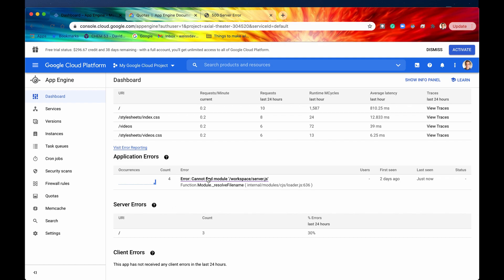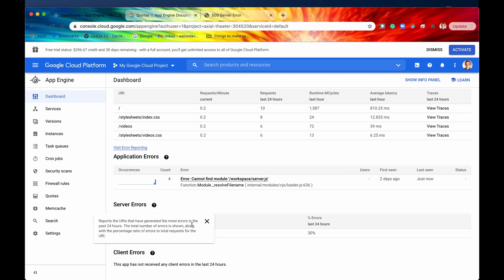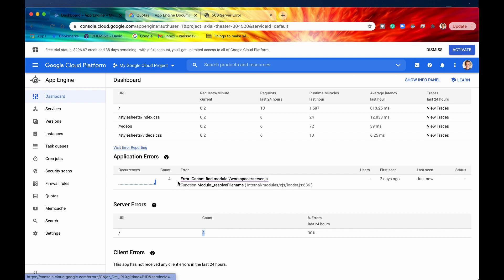we can see that we have application error and it says error cannot find module workspace slash server.js and that is exactly what we were expecting. We can see that this server error has we have encountered server errors three times in the past and that's when I was testing this actually on the URI forward slash and this error in particular has happened four times so that's pretty cool that we get that real time. If we want to actually investigate this error a little bit more closely we can follow this link and this actually leads us to error reporting.